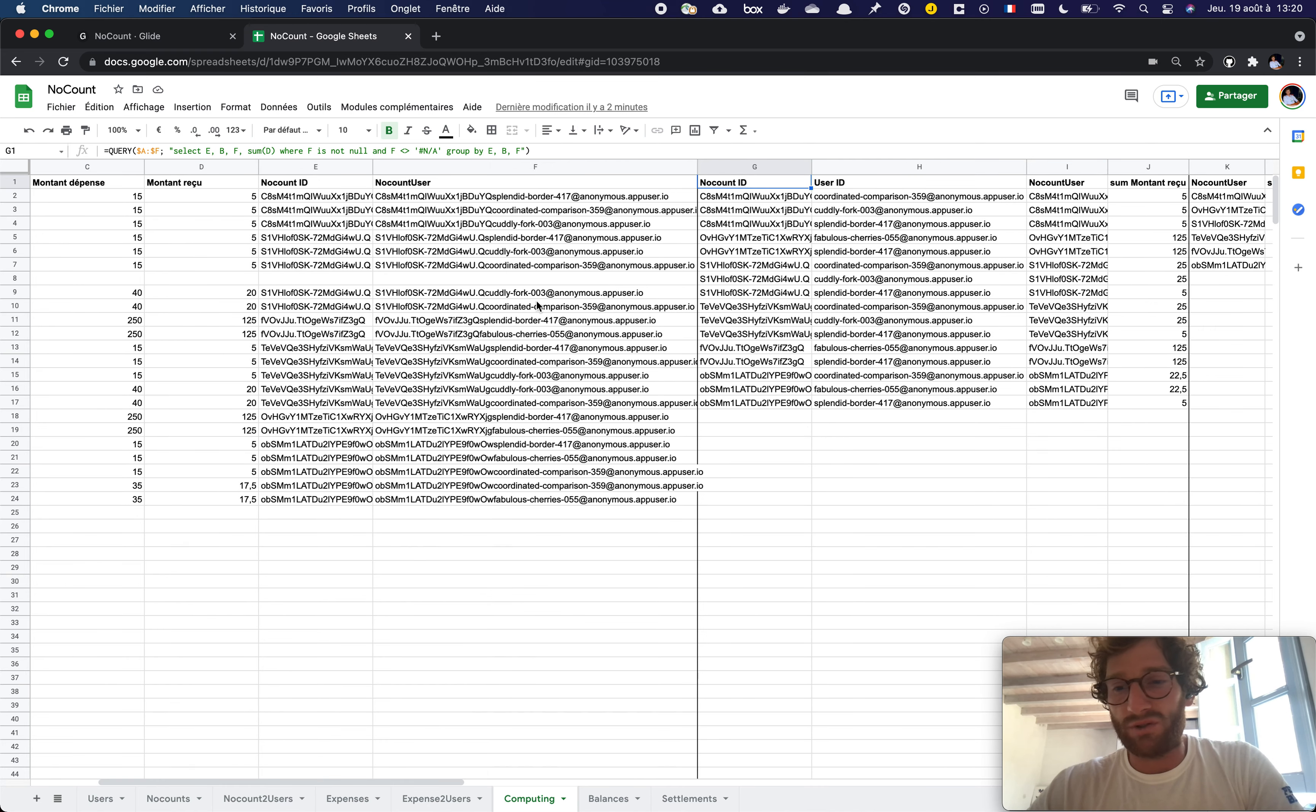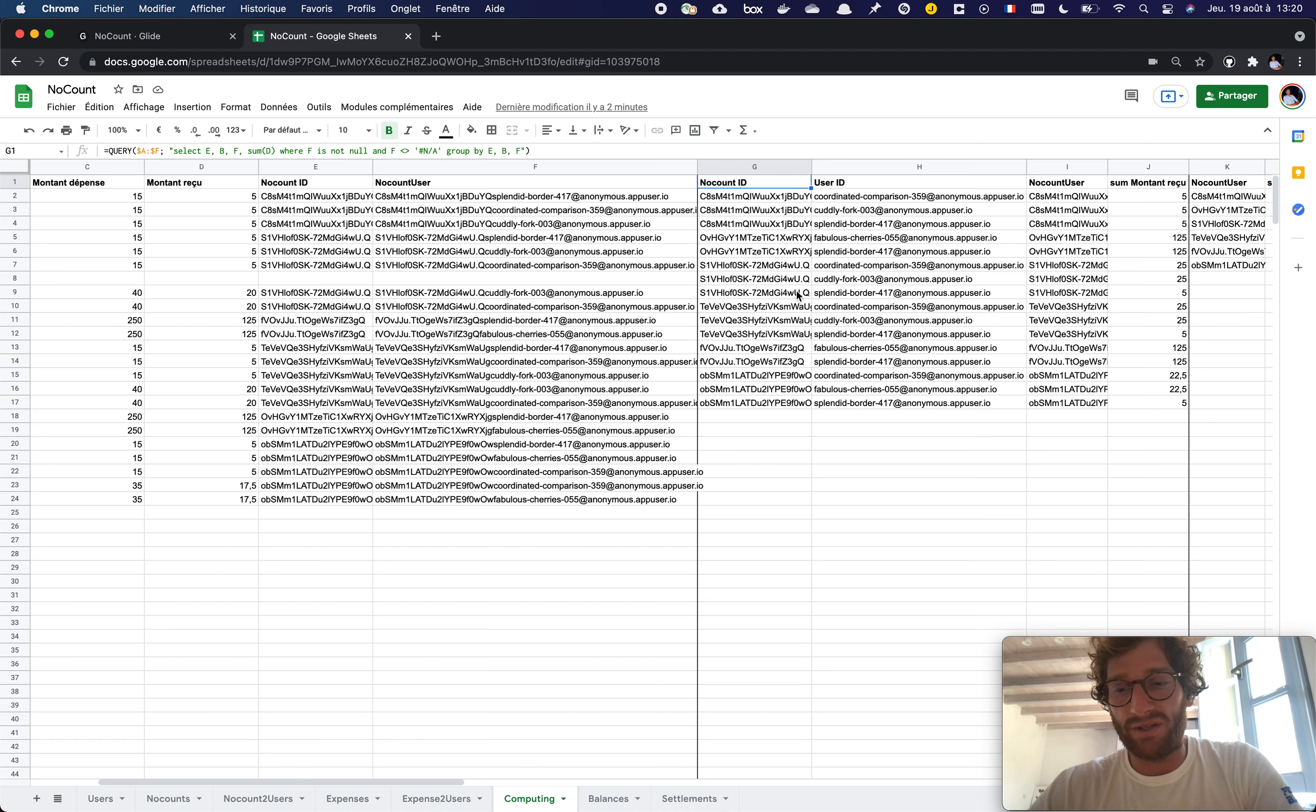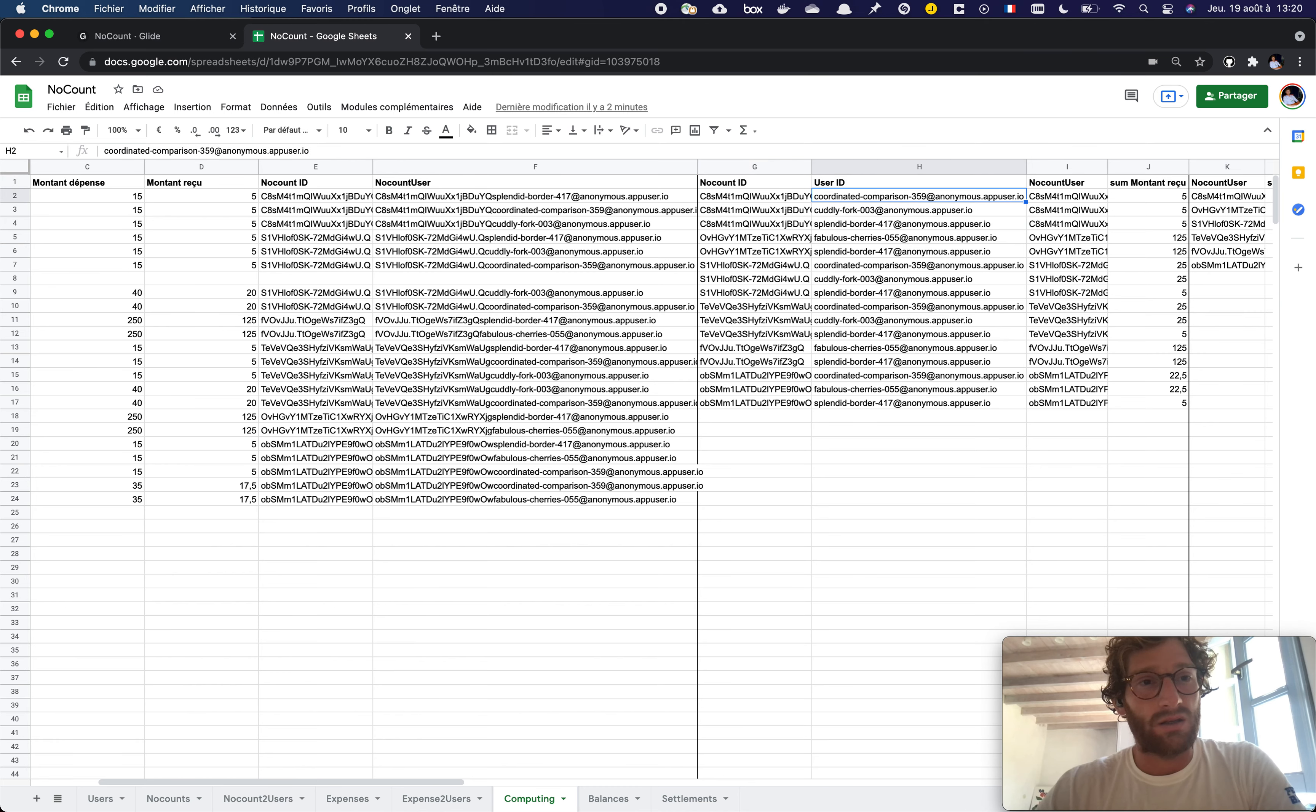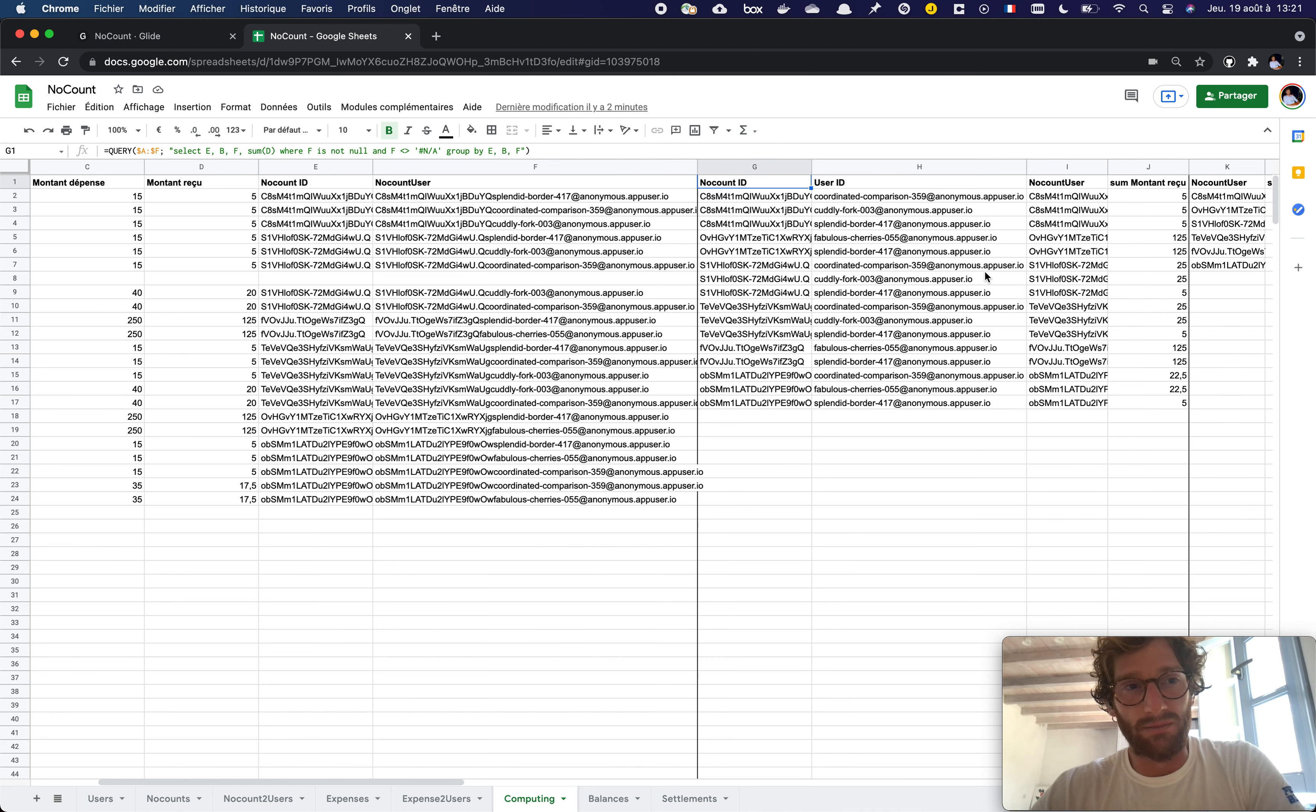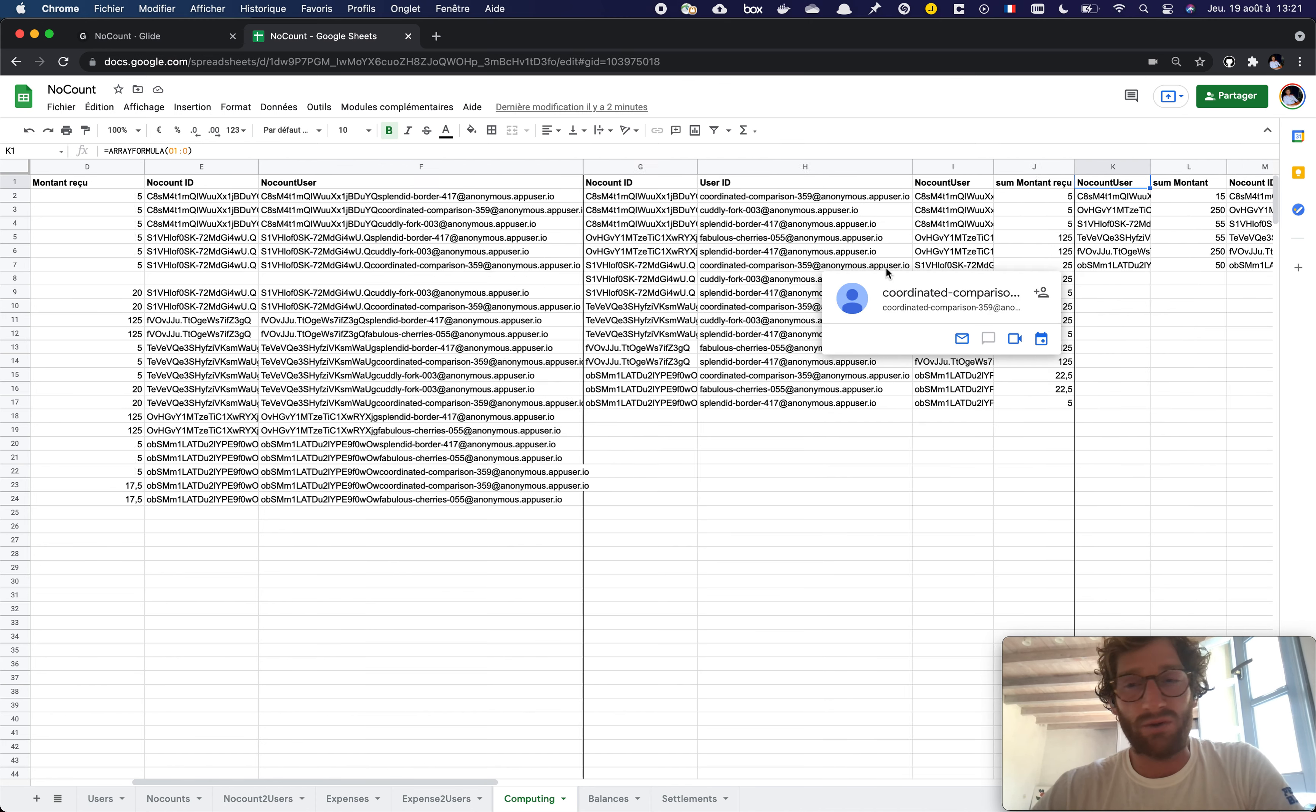So better use high-level formulas. And if you want the formula to be applied automatically to all the lines, the array formula of Google Sheet lets you give a range...